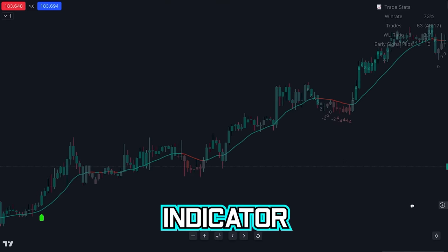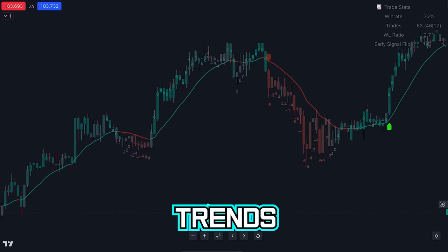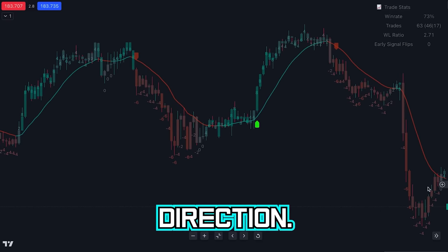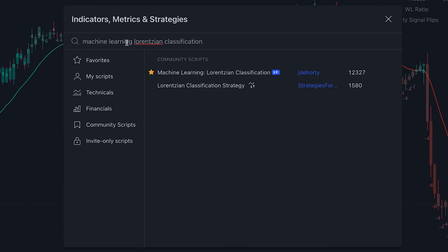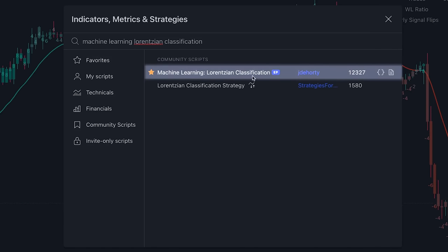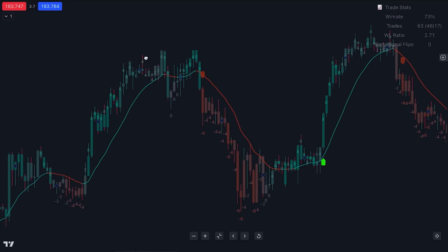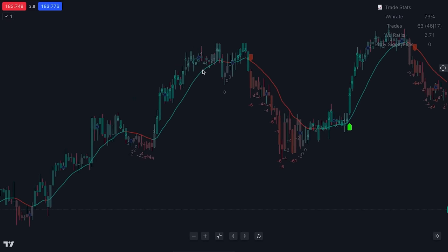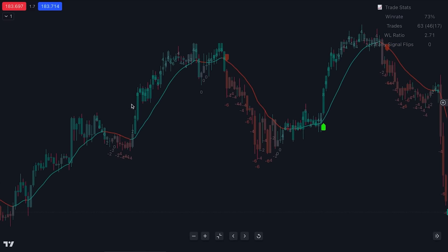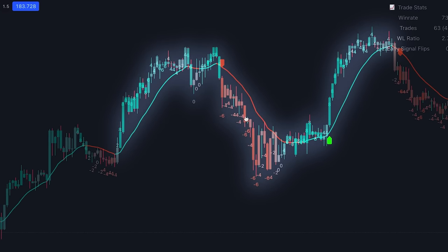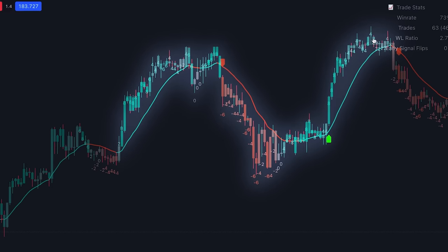The next indicator we will discuss is far better at holding longer-term trends and is great to use alongside your analysis to determine market direction. This indicator is called Machine Learning Lorentzian Classification, and as you can see, this indicator has also received the Editor's Pick Award. This indicator has a lot more features than the previous indicator and is far more customizable. Immediately, the first things we notice is that this indicator displays candles as a color gradient along with numbers to determine the strength of a trend.